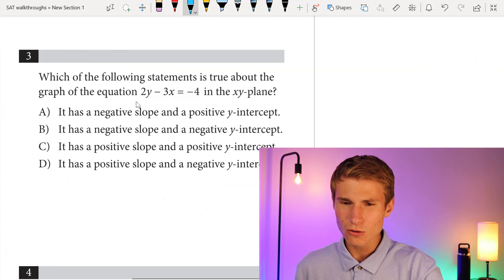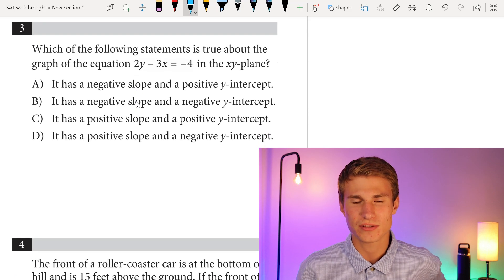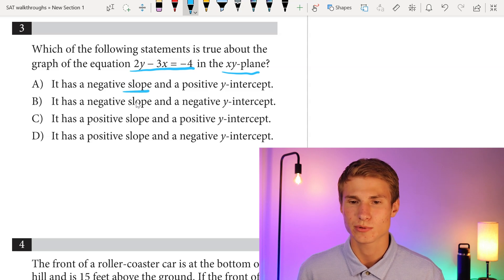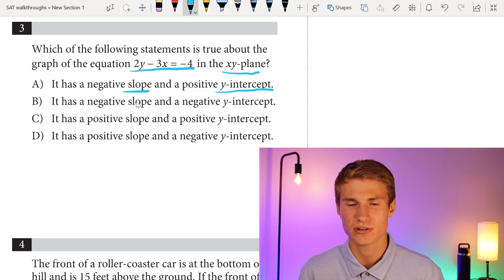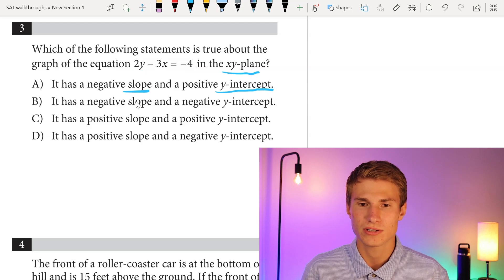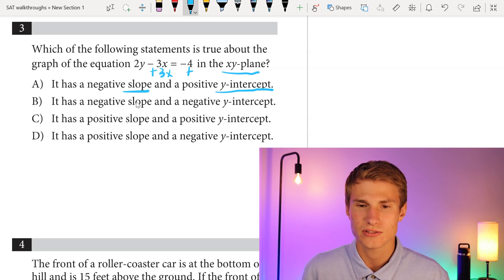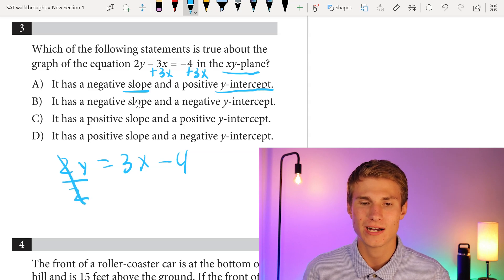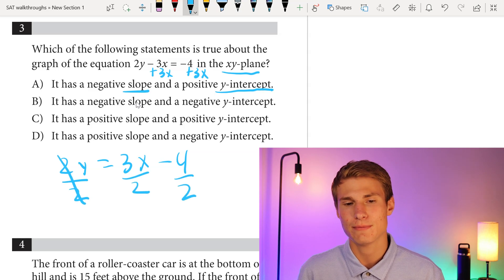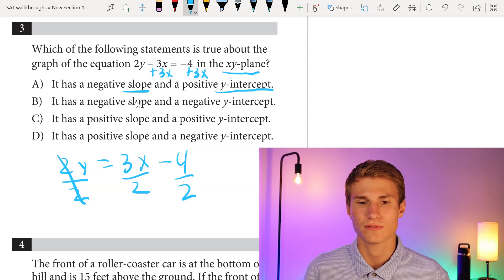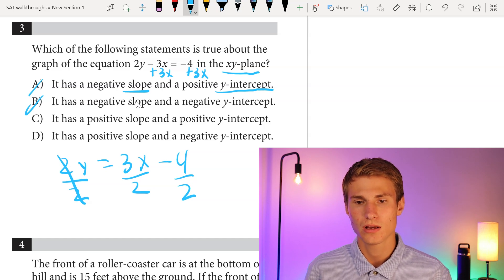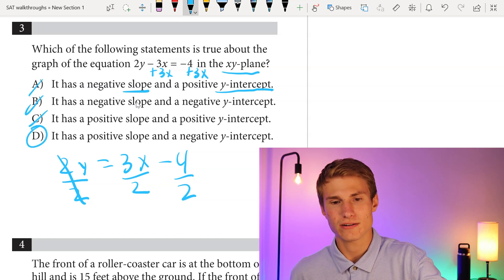Moving on to number 3: which of the following statements is true about the graph of the equation 2y minus 3x equals negative 4 in the xy-plane? Since all answer choices deal with slope and y-intercepts, I'll get this into slope-intercept form. I add 3x to each side, giving 2y equals 3x minus 4. Dividing each side by 2 to isolate y, I can see a positive slope of 3 over 2, so I eliminate A and B, and a negative y-intercept of negative 2. My answer is D: positive slope and negative y-intercept.